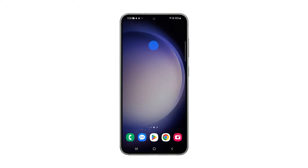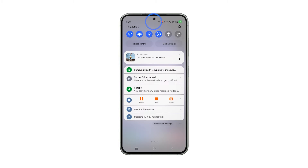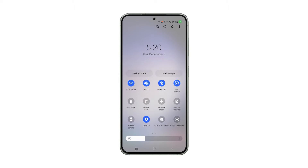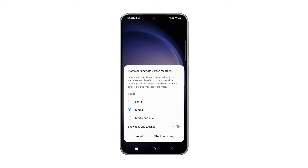Swipe down from the top of the screen twice to pull down the Quick Settings panel. Look for and tap Screen Recorder, and then select the Audio Source. If you want to show taps and touches you make on the screen, enable the switch next to the option.